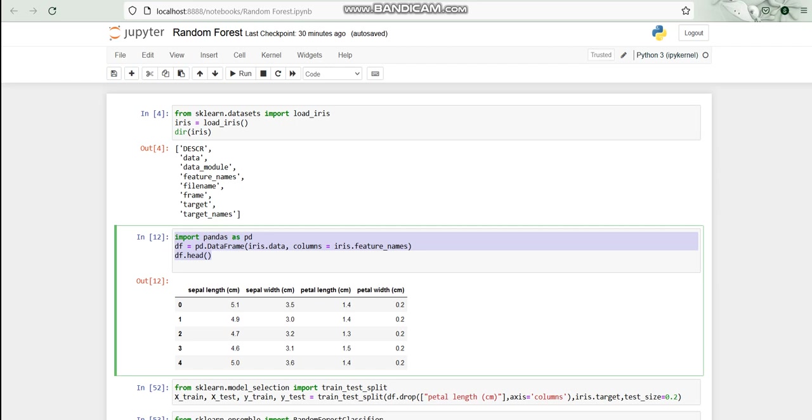This is the basic structure of the dataset that we have. It has four columns: sepal length, sepal width, petal length, and petal width. We don't have a species column here. In previous videos, in previous examples like decision trees, logistic regression, or linear regression, I have used iris dataset and we saw that we have a species column, but here we don't have a species.